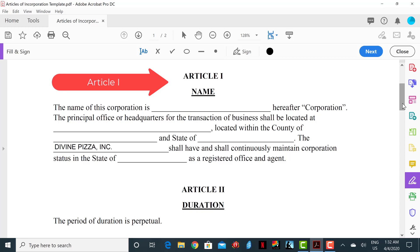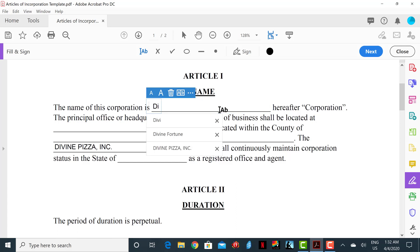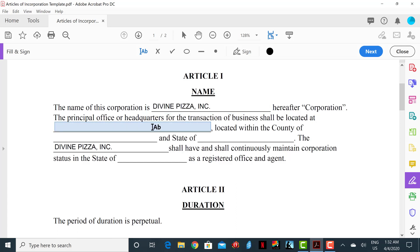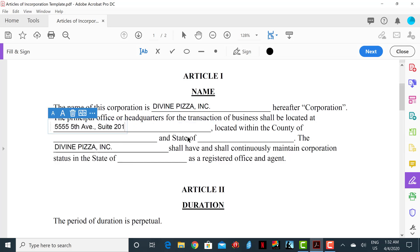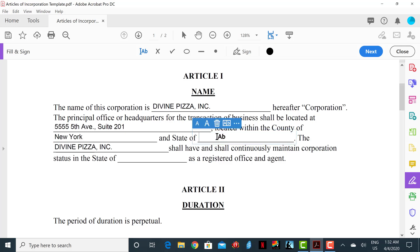The next section is Article 1, Name. In this section you will insert the name of the corporation, the business address, the county, and the state. You will also insert the name of the state where your registered agent's office will be located. For example, the business name is Divine Pizza Inc., the street address is 555 5th Avenue Suite 201, the county is New York, the state is New York, and Delaware will be the state for your registered agent.